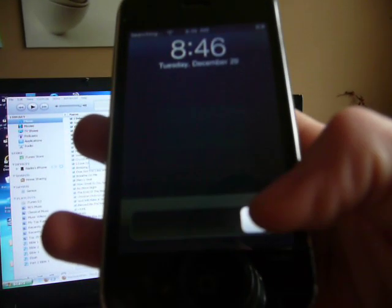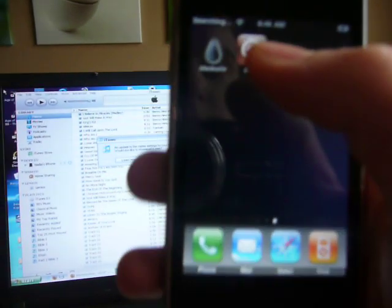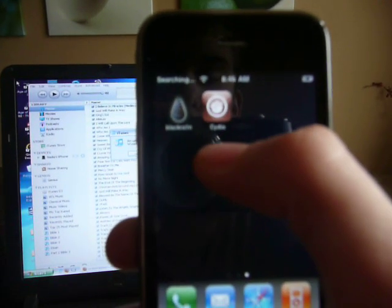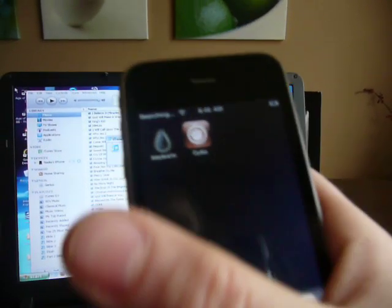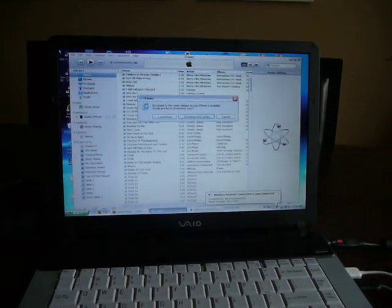Slide to unlock. There you go, you got Cydia. Okay, rate, comment, subscribe.